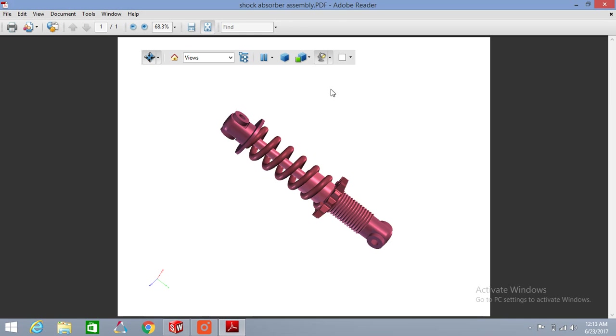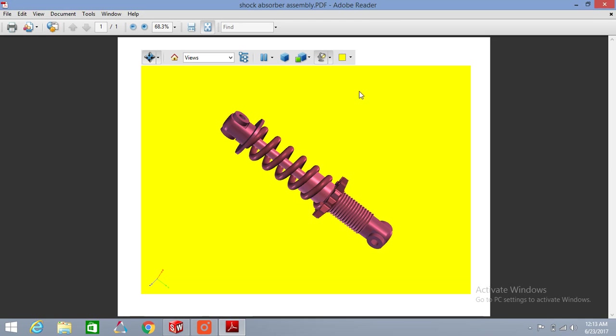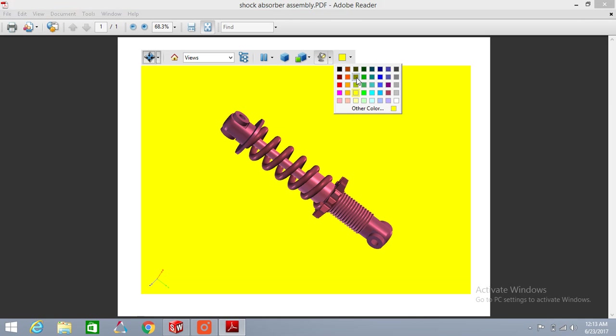Another option is for background color. You can change your background color like that. I changed it to yellow.